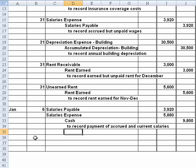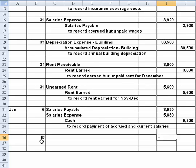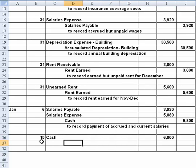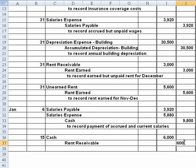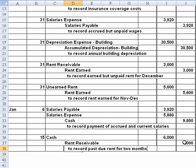Our last transaction takes place on January 15th when the tenant pays the money owed — $3,000 times two months. We receive cash of $6,000 and credit rent receivable, because we had already recorded the earned portion on December 31st. We simply record: to record past due rent for two months. And that takes care of all our transactions. Thank you.